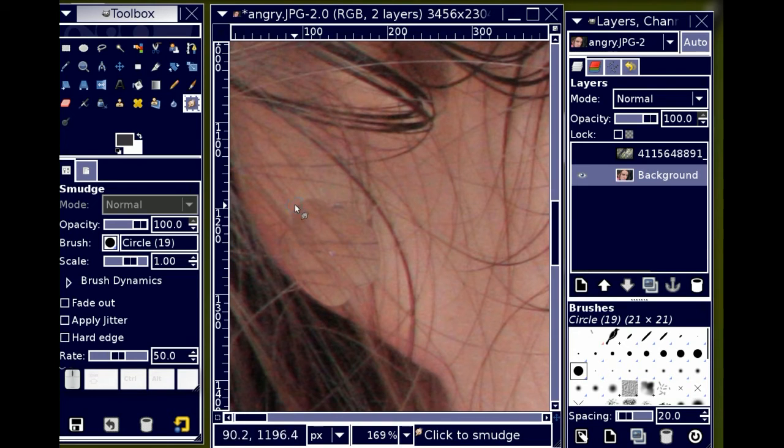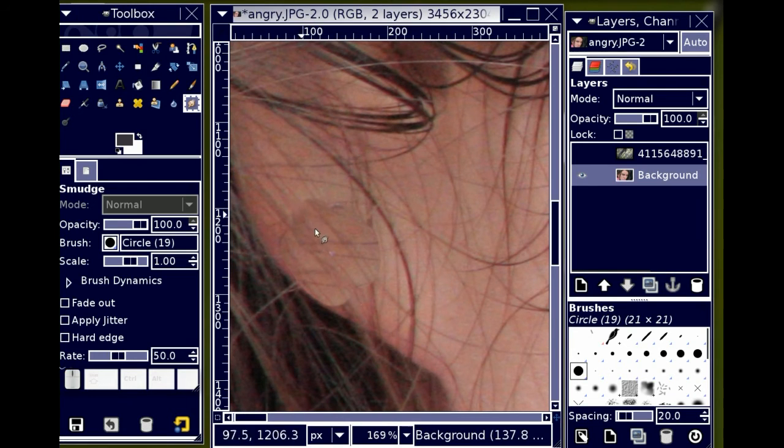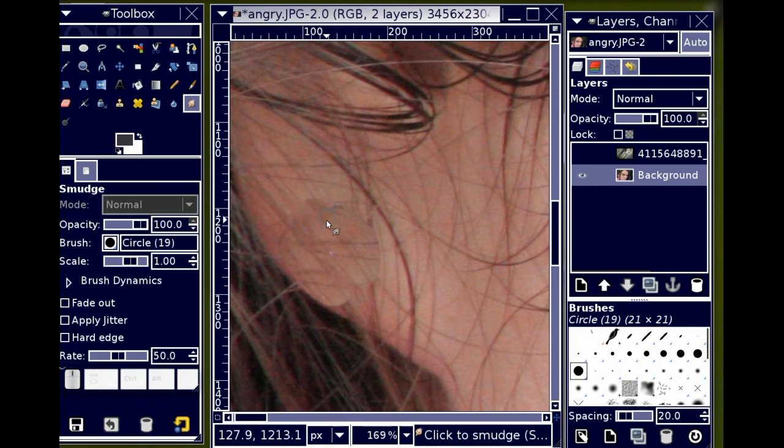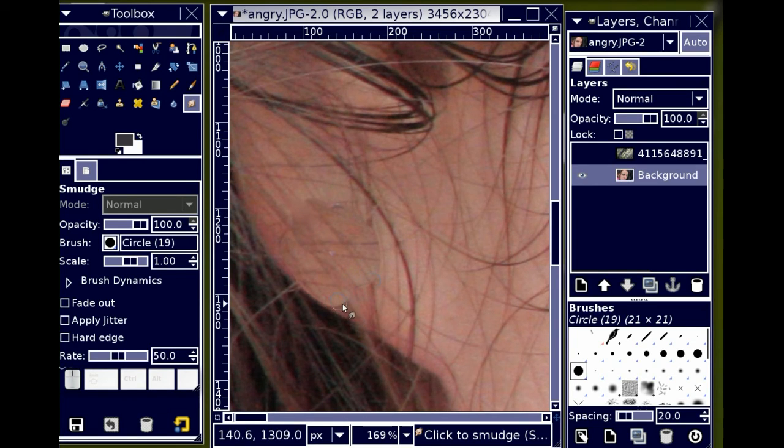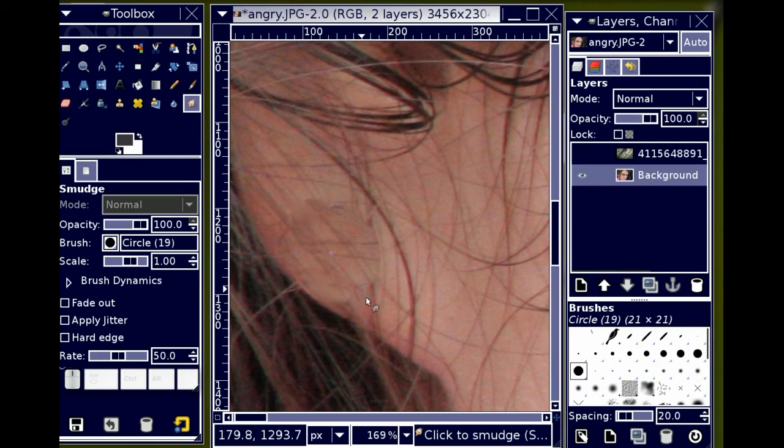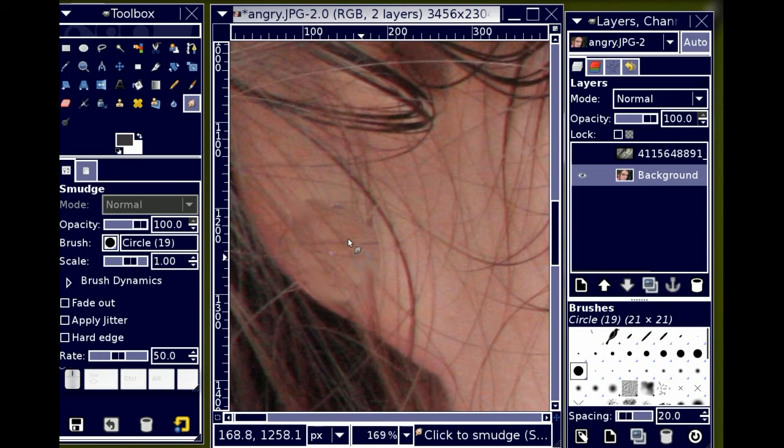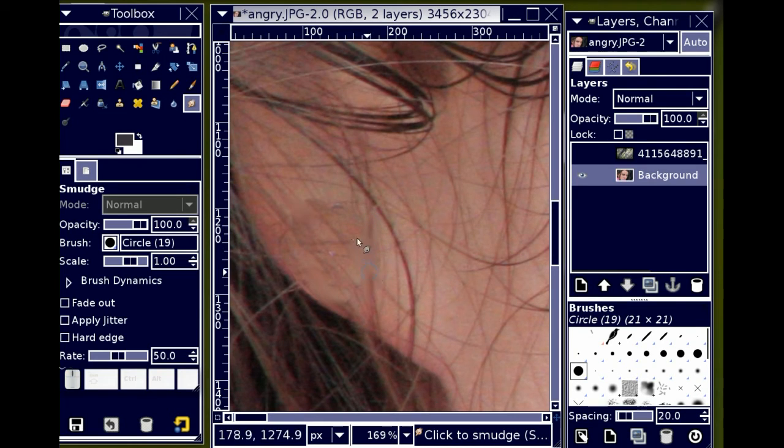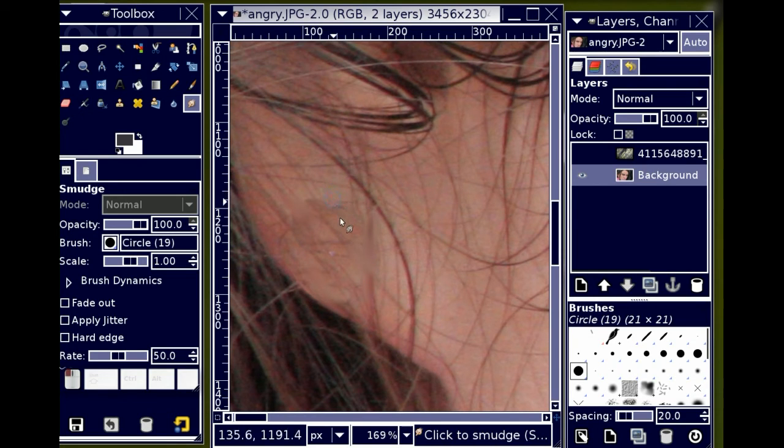See how that nice soft edge emerges there. I can more or less just pull whatever color is under the blur tool at the time into the area.